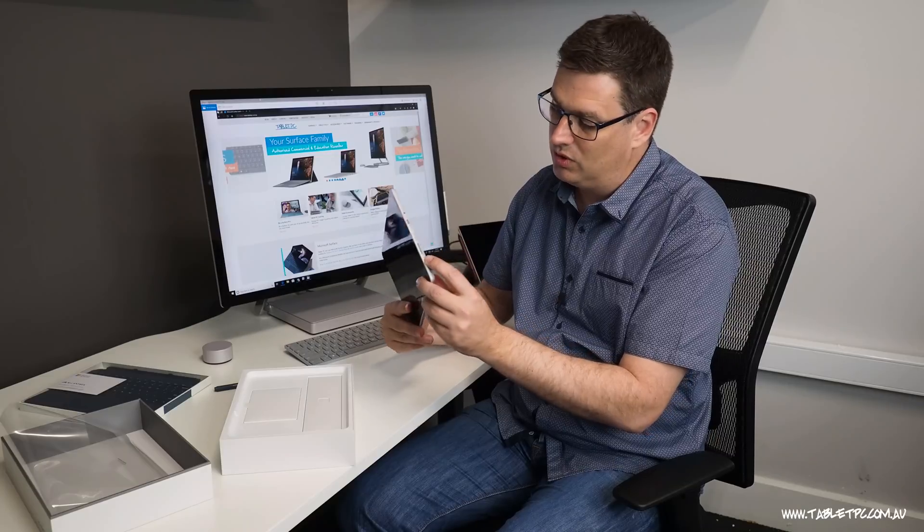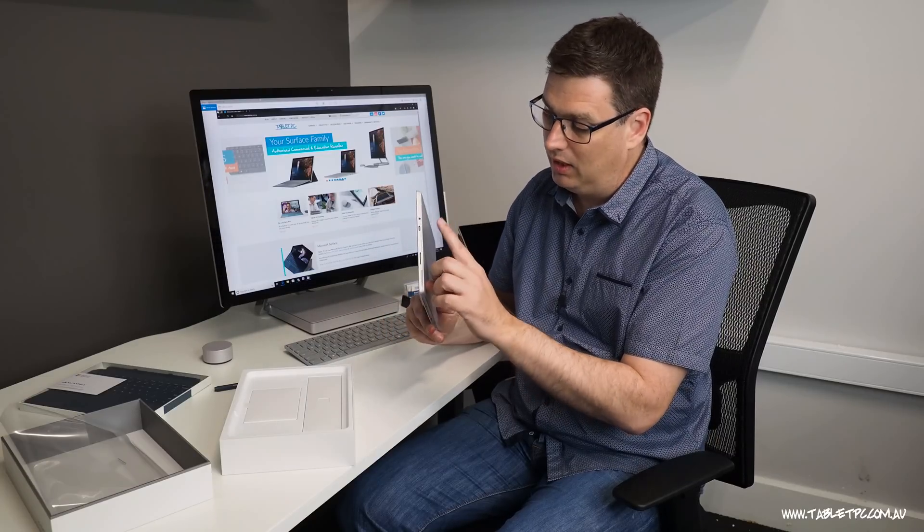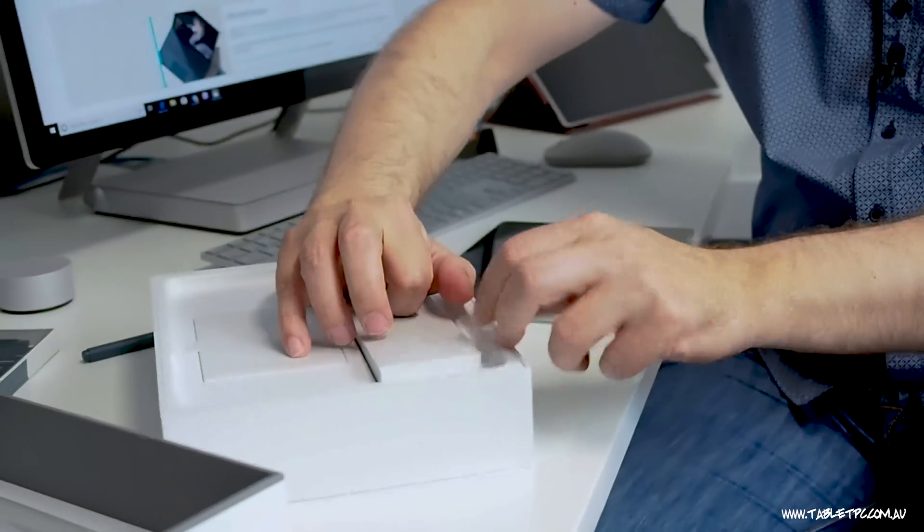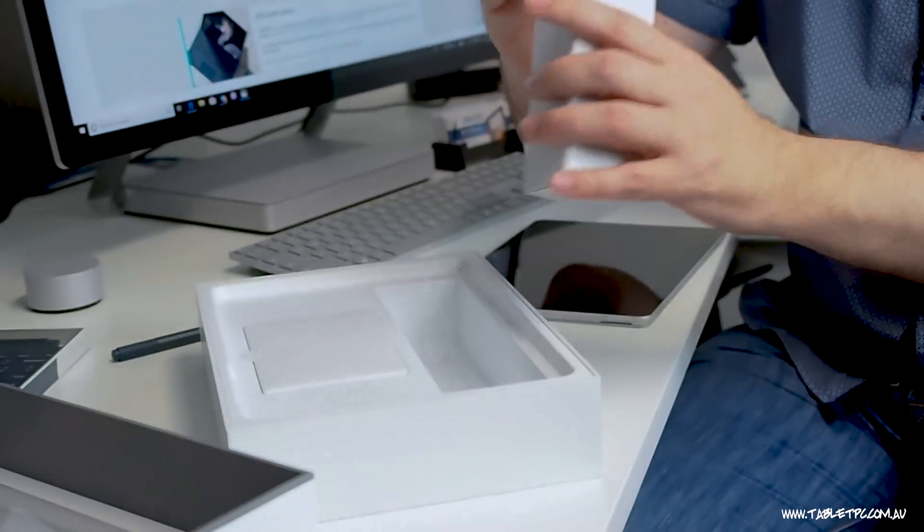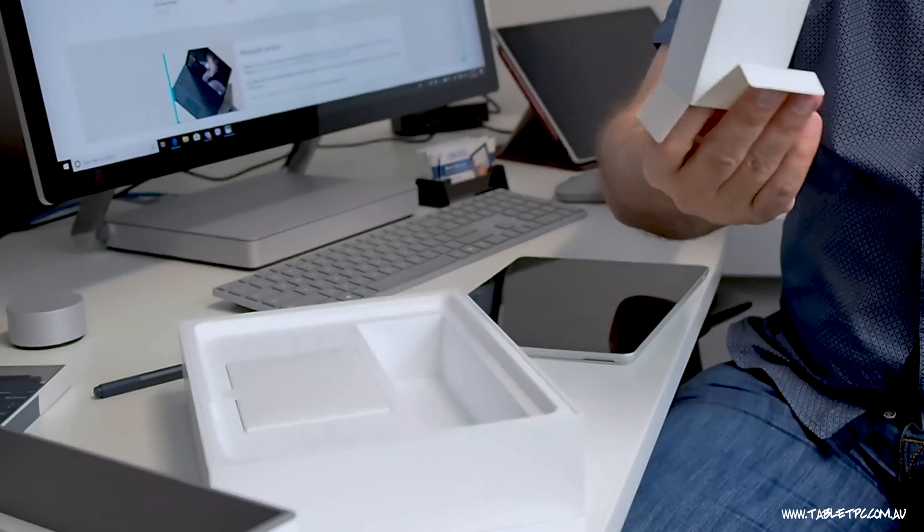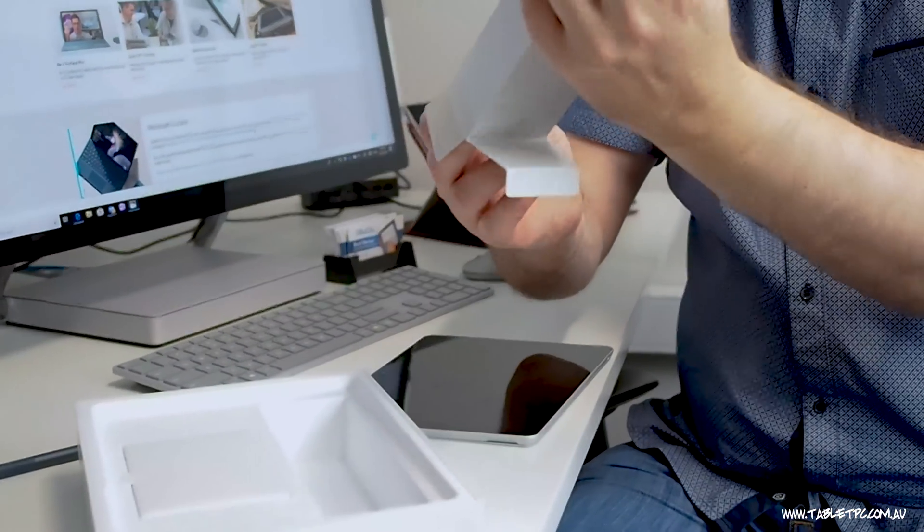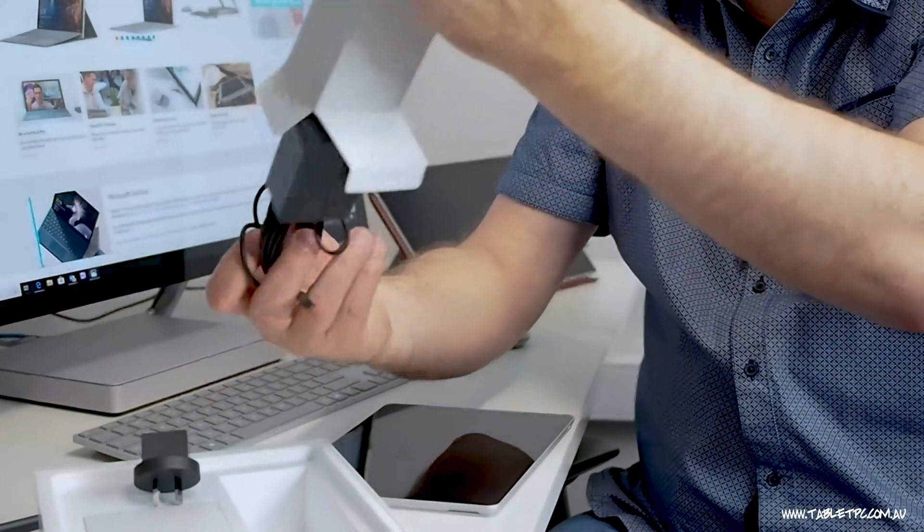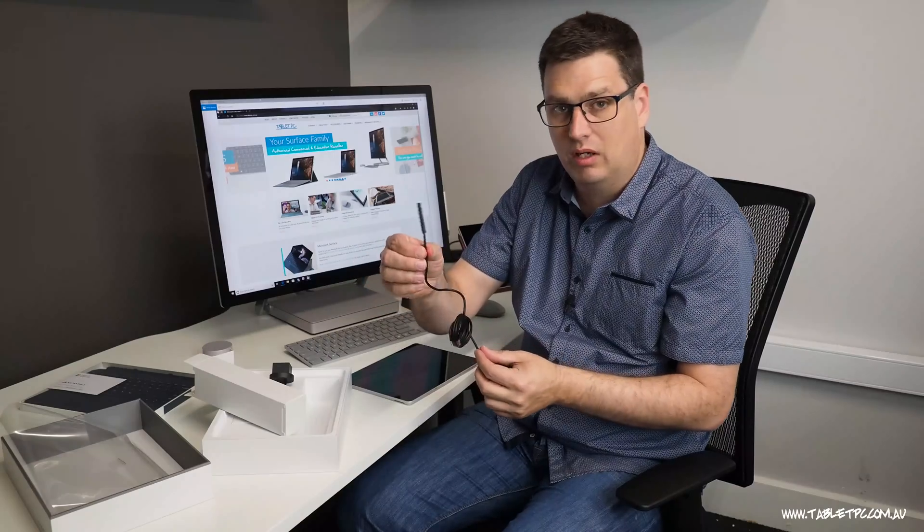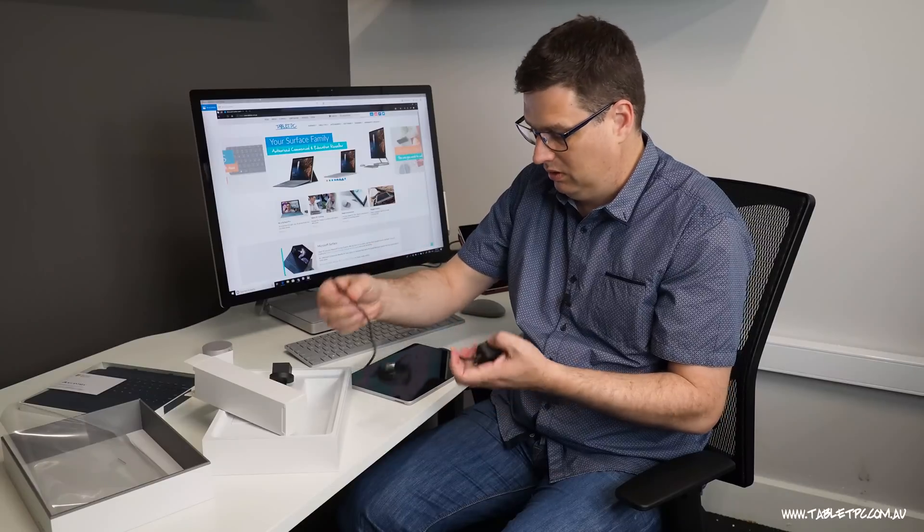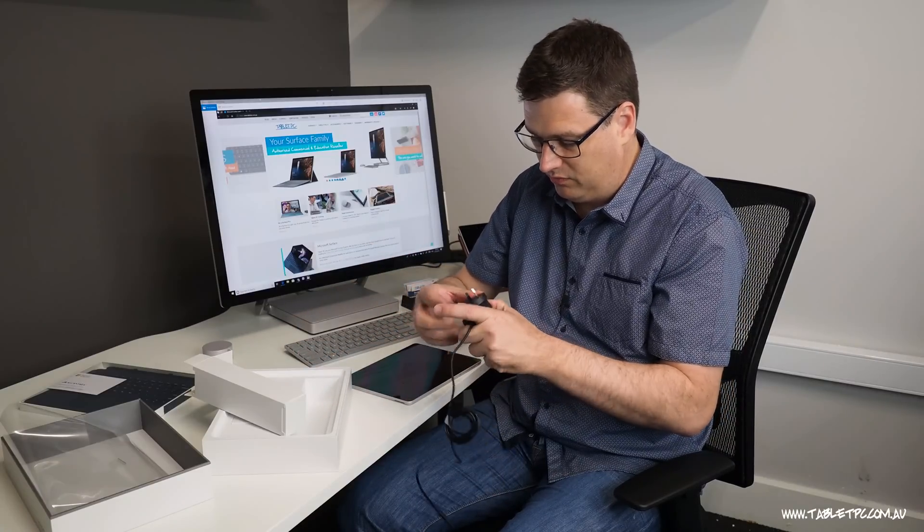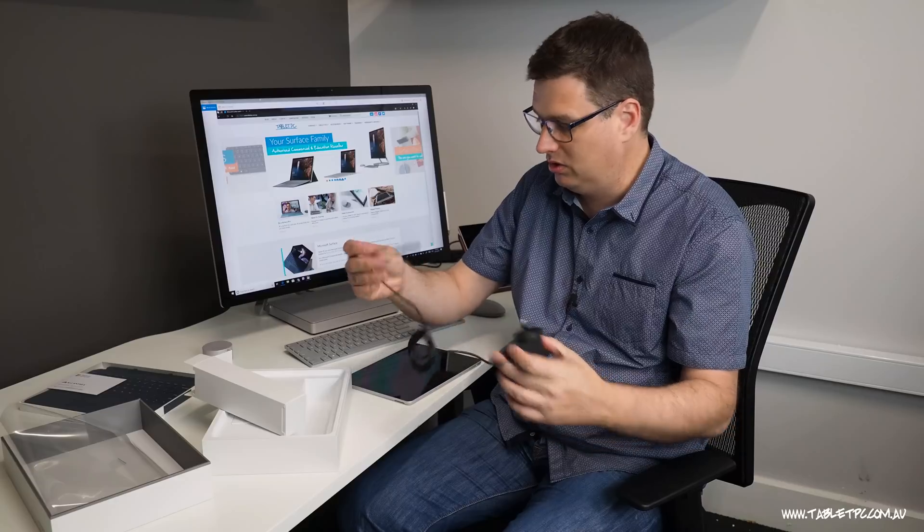Interestingly for the Surface Go we have a Surface dock connector here and a USB-C. We've also got our power cord. So the power cord that comes with the Surface Go now actually uses the Surface Pro style charger connector there. That's good from my perspective just for a bit of consistency across the range.